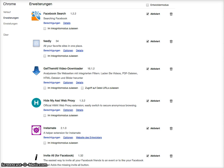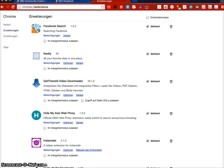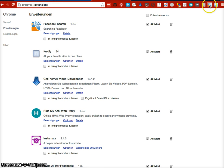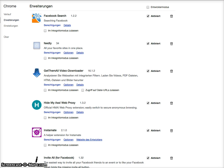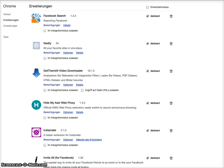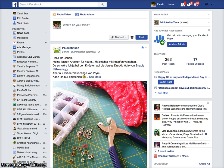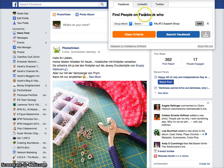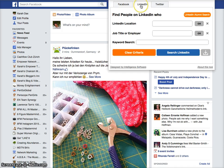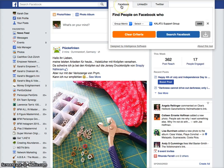I wanted to share with you a Chrome add-on which is called Facebook Search. You can see it here — it ends up in your browser bar as a little icon. You go to Facebook and click on the icon. It works on Facebook, and I think also on LinkedIn and Twitter.